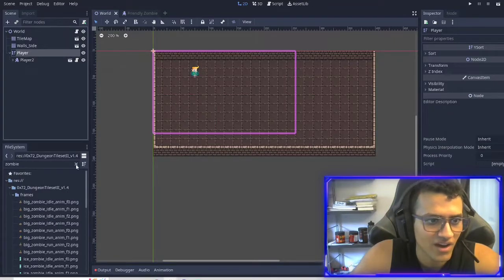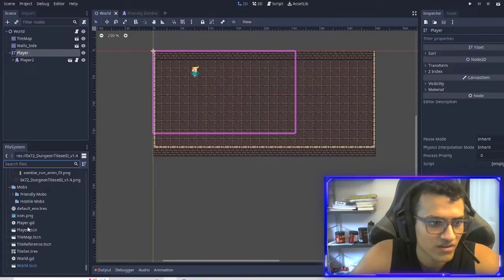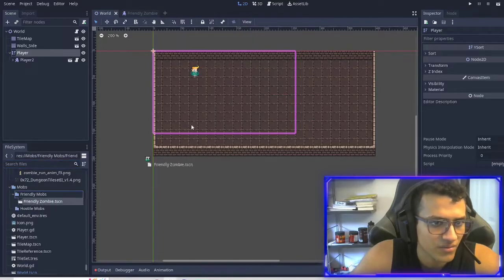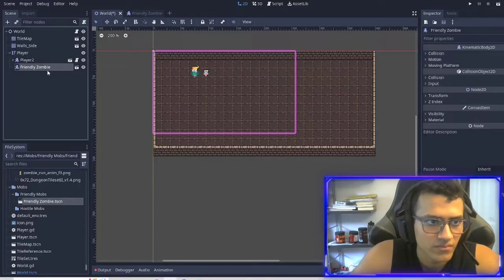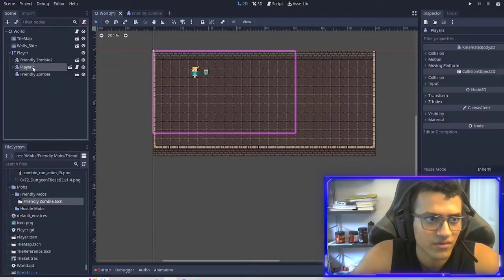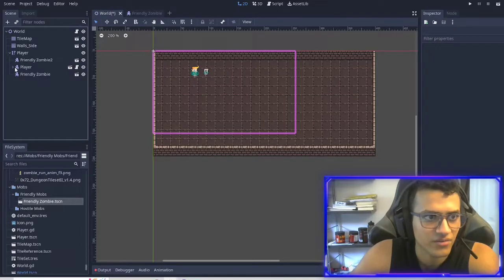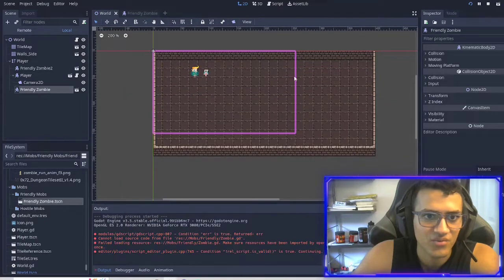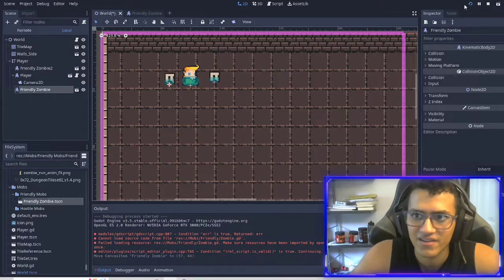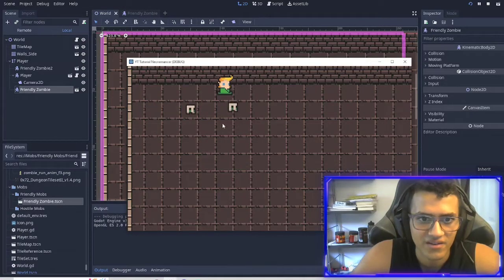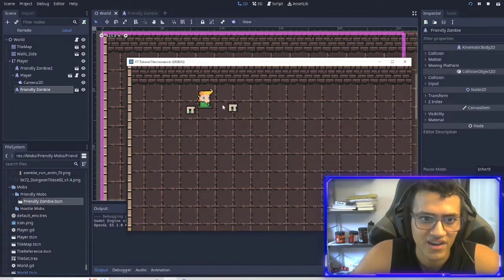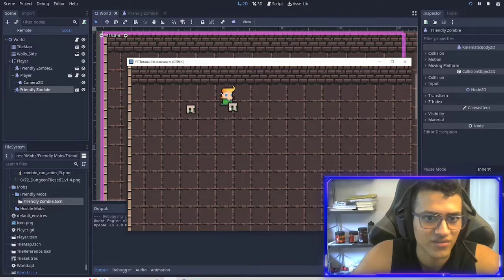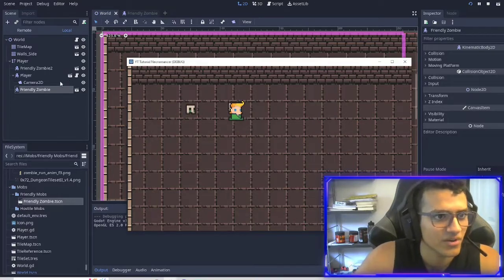I'm going to show you why we have the Y sort. So if I drag in this friendly mob and I have one on top and one below — let me move one so they're not on top of each other. Let's replay it. It kind of works with the Y sort — you can see, when I'm above it I'm behind it, and when I'm in front of it the zombie is behind me.